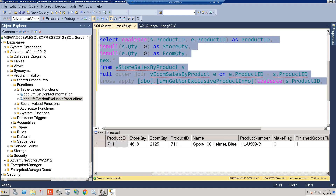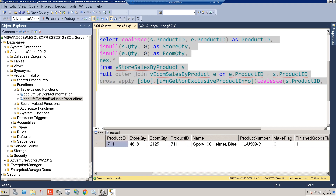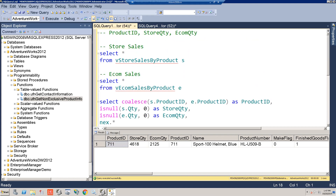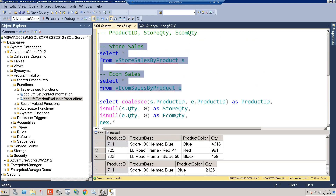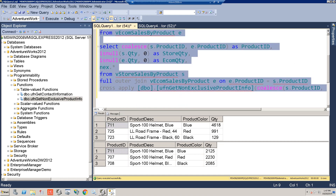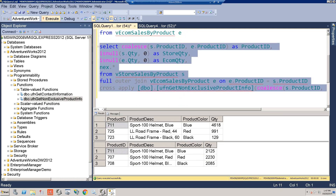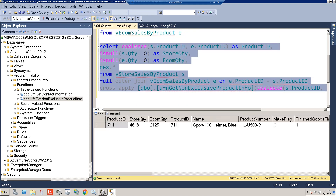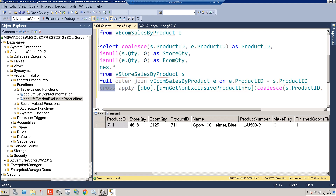It only returns one product — product 711. That's because that is the only product that is non-exclusive, meaning it's the only product found in both e-comm and the stores table. CROSS APPLY acts like an inner join to the function and only pulls matching records.